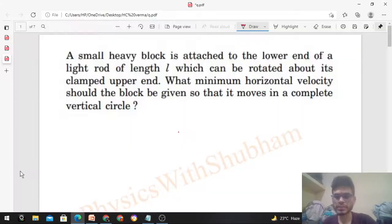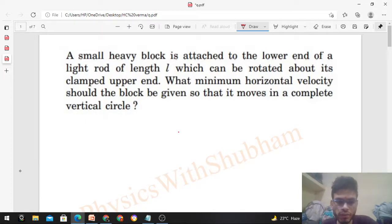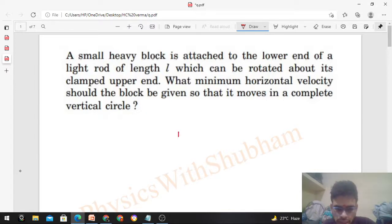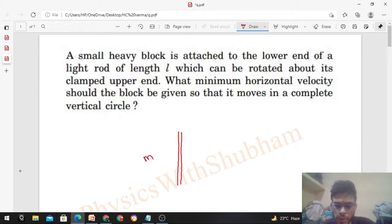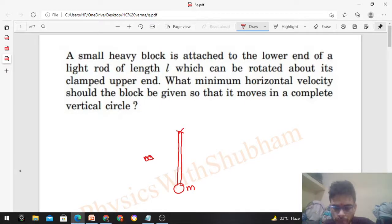Today let's discuss this interesting problem. A small heavy block is attached to the lower end of a light rod of length l, which can be rotated about its clamped upper end. What minimum horizontal velocity should the block be given so that it moves in a complete vertical circle? This is a light rod, so mass of the rod we can neglect. There is a block of mass m at the lower end. We have to find the minimum horizontal speed of this block so that it can complete the vertical circle.